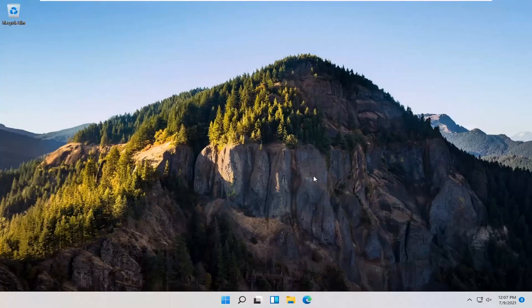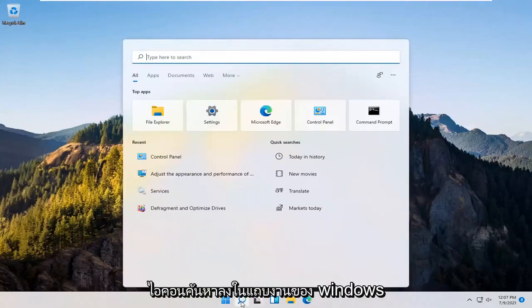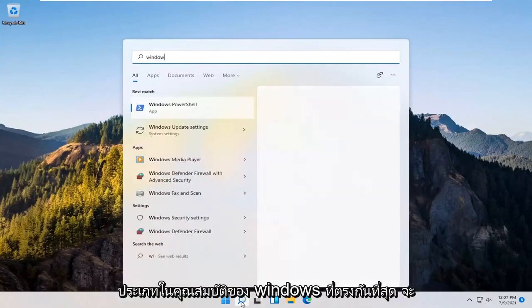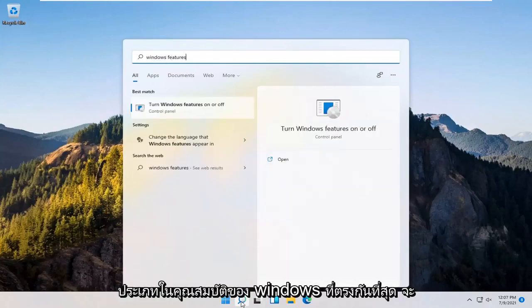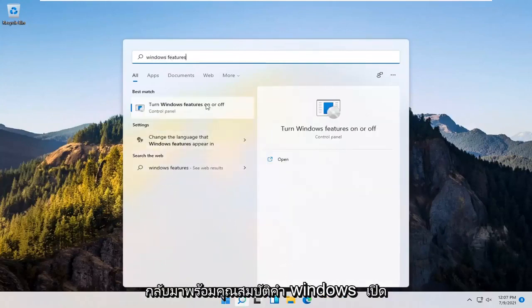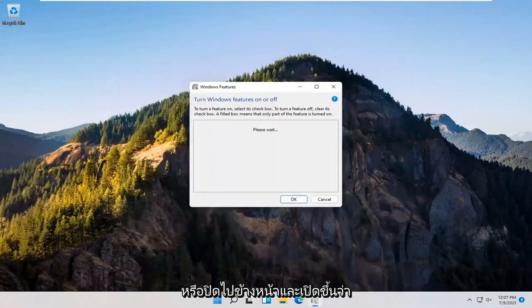let's go ahead and jump right into it. You want to start off by opening up the search icon down in the Windows taskbar. Type in Windows features. Best match should come back with turn Windows features on or off. Go ahead and open that up.